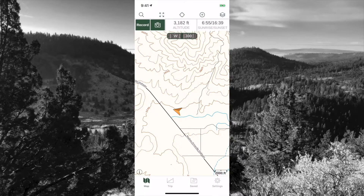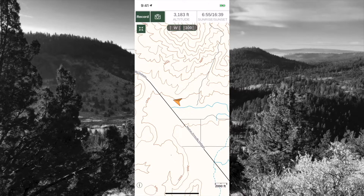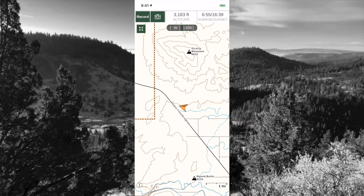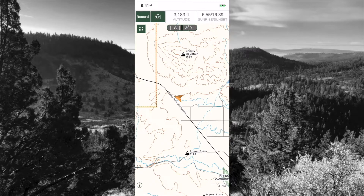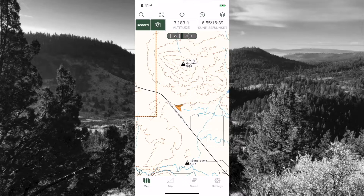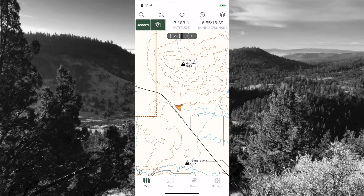The next one is the expand view. This will expand and actually get rid of your top menu to give you a little more screen real estate while you're actually using your map. To return, click on the button beneath the record button and you're back.